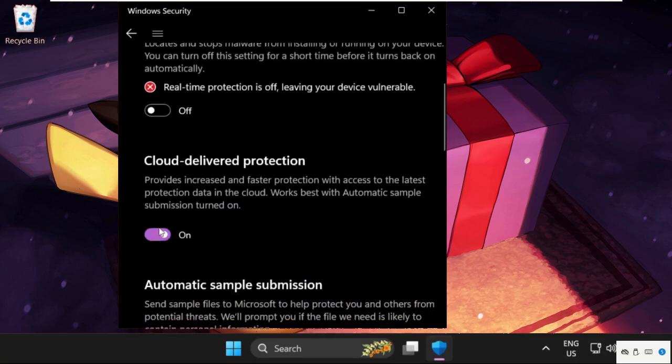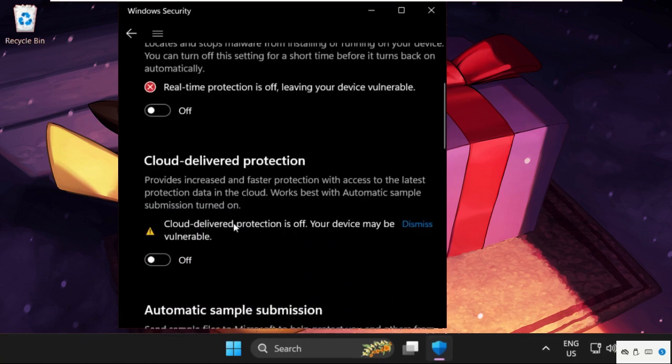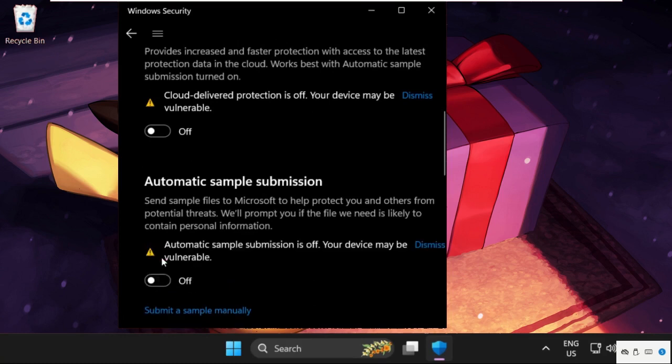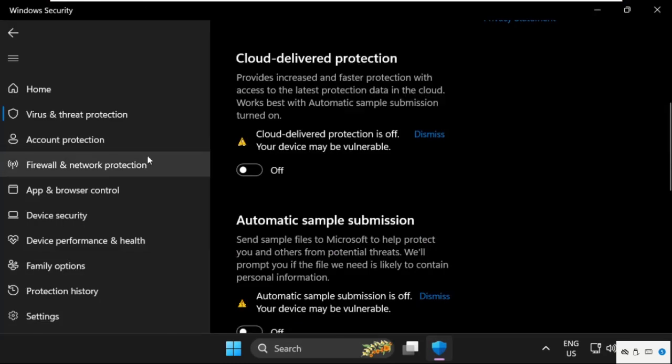Again scroll down, disable cloud delivered protection option and automatic sample submission. To separate on the same window...